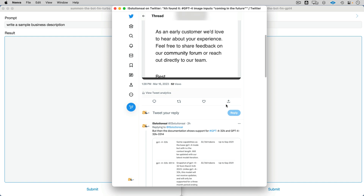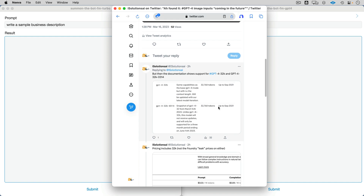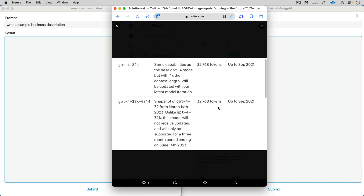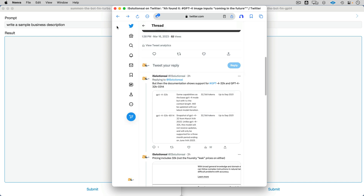The first thing I looked at after that was: does the documentation actually list 32K? Because that's the window I'm most interested in. And sure enough, it does. You'll also notice that it's still up to September 2021. We've got the 0304, just like the 0301 version. So it's not going to get updates, while the sort of base, longer-term version will.